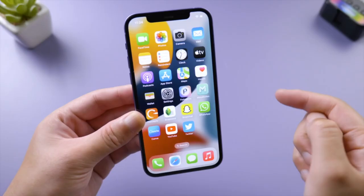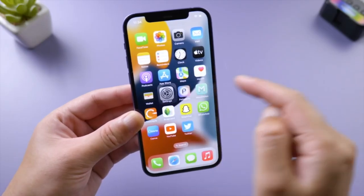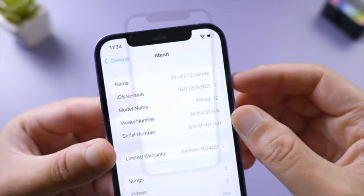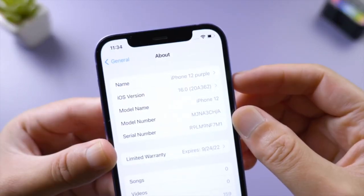If you go to Settings, General, About, you will see the software version is iOS 16 now.